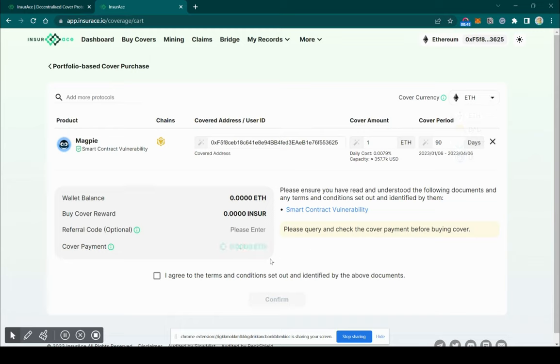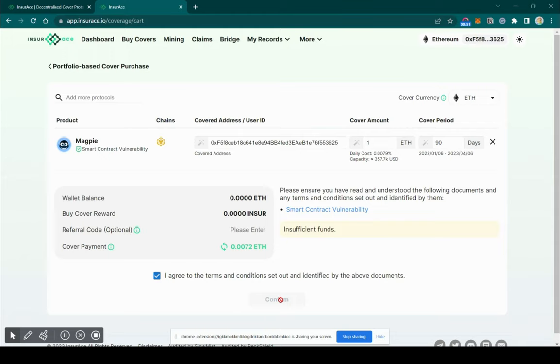Then, press Confirm. And there you go. Now your Magpie assets are safe in your hands.